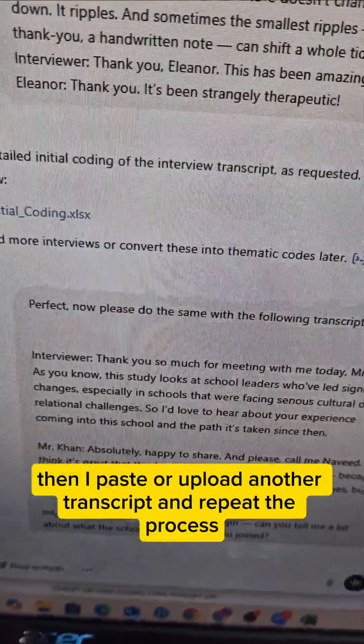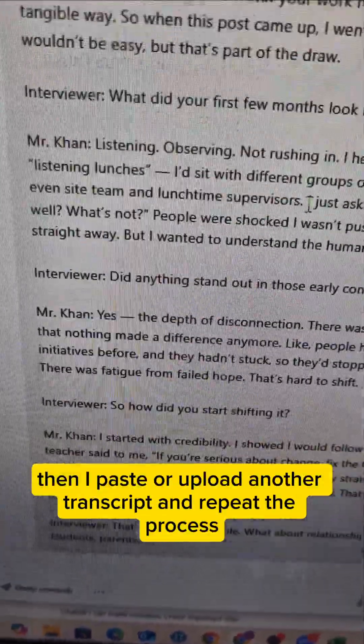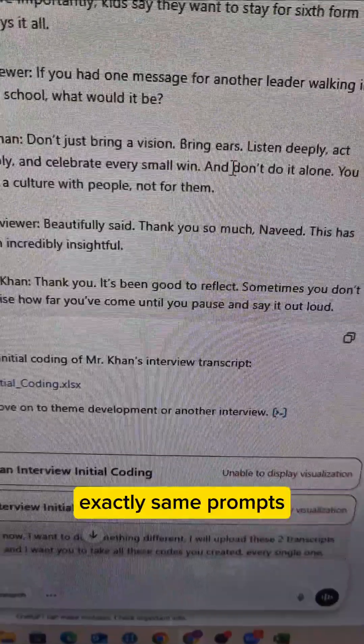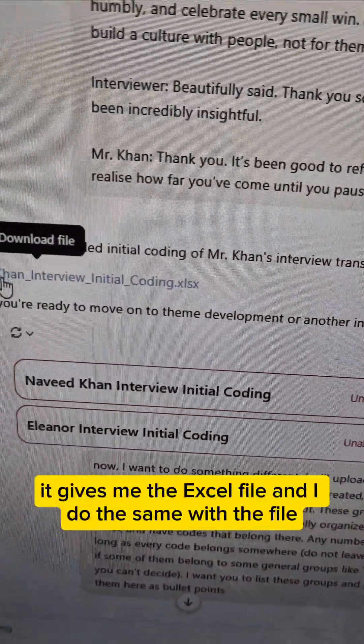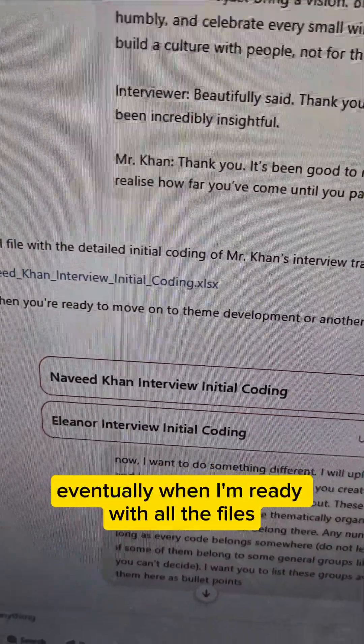Then I paste or upload another transcript and repeat the process with exactly the same prompts. It gives me the Excel file, and I do the same with that file.